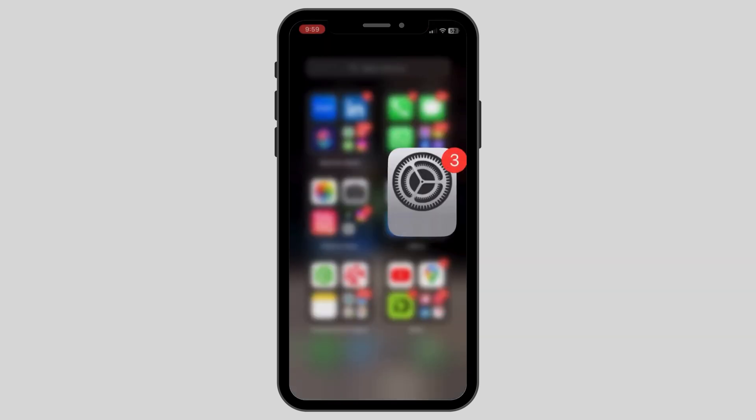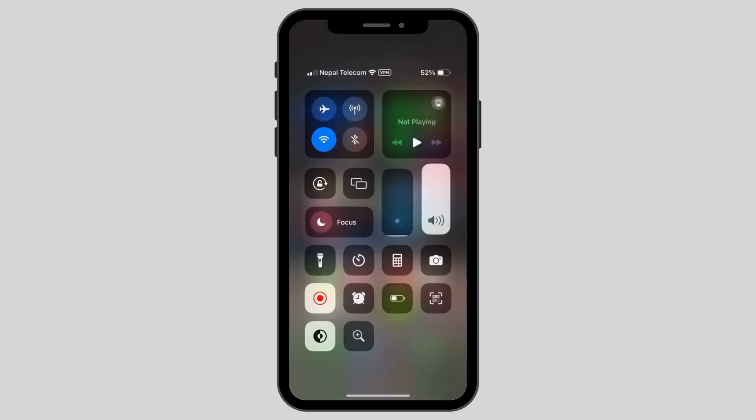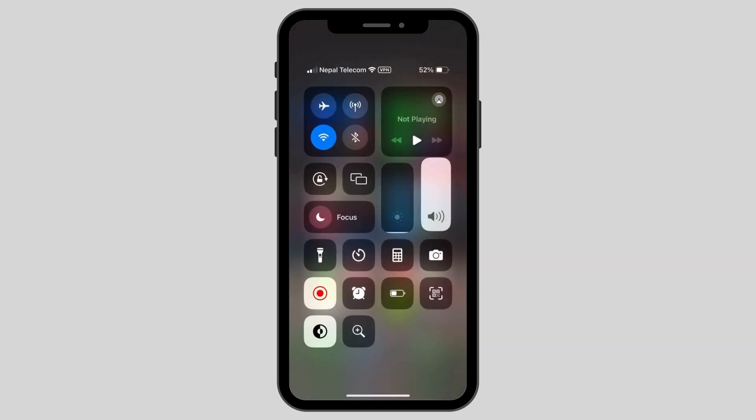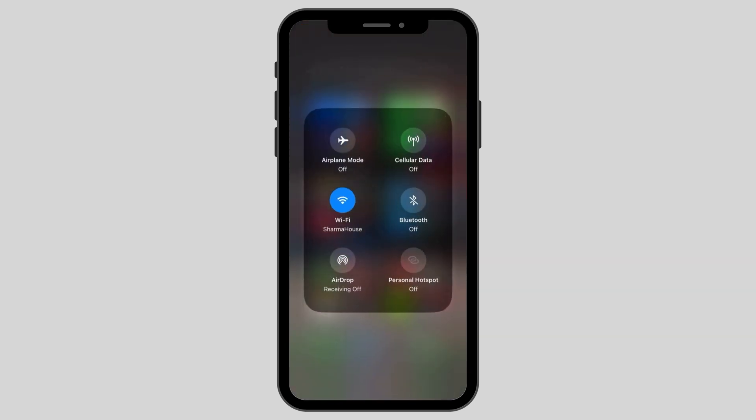The steps that you have to follow: first swipe off from the top right and access your control center. Turn on the airplane mode for about 10 to 20 seconds and then turn it back off again.